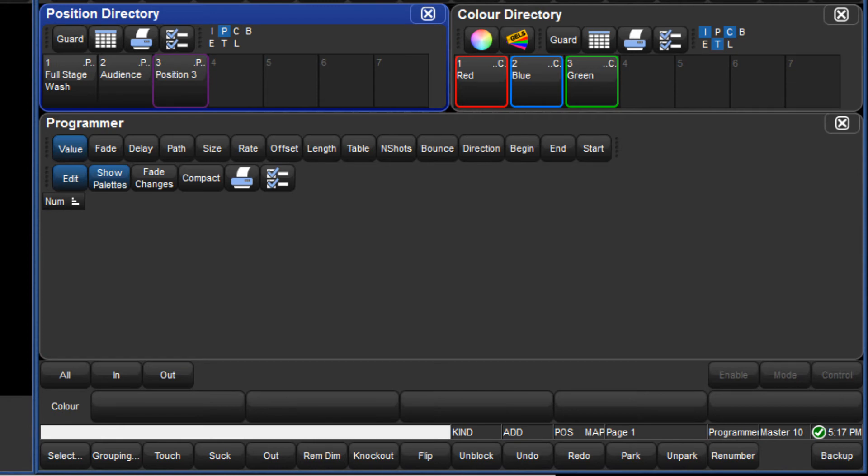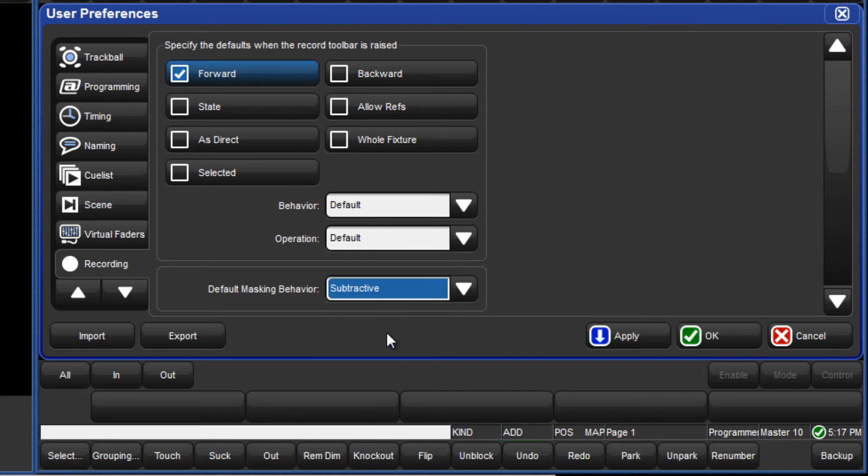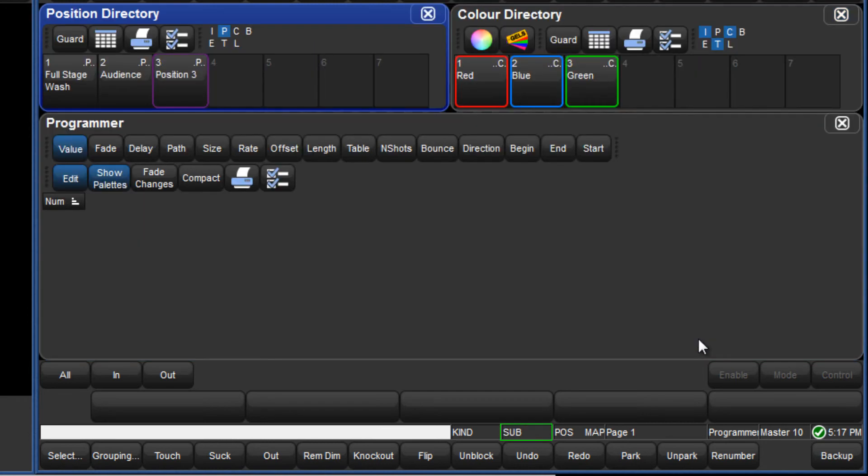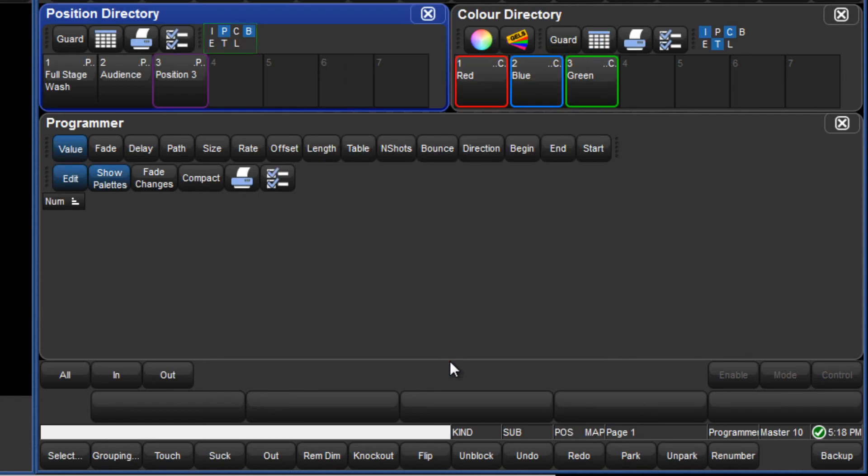Now let's look at another example, but first of all I will change the console masking scheme to be subtractive. I will also change the default mask of the position directory to include the beam fixed kind as well as position.